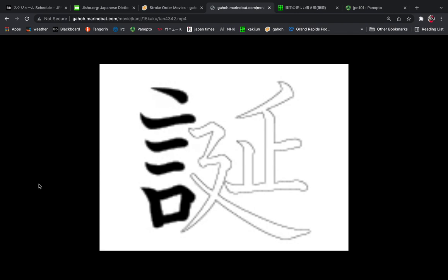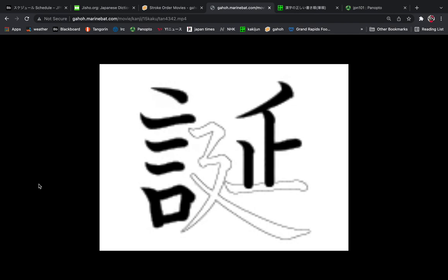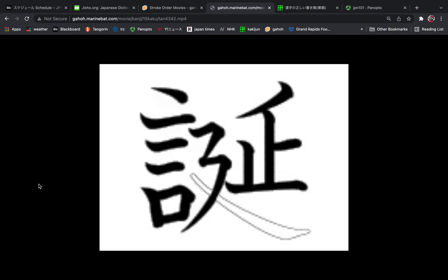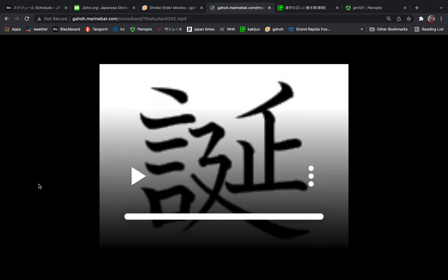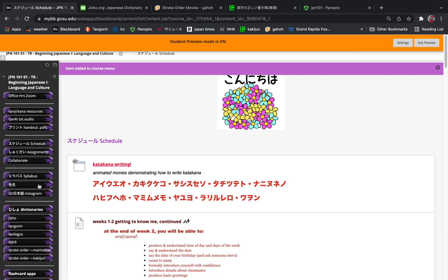There's a video on searching for stroke order. We'll use this kanji for the tan in tanjobi, to be born, as an example. So there are three basic ways that we could look at this.